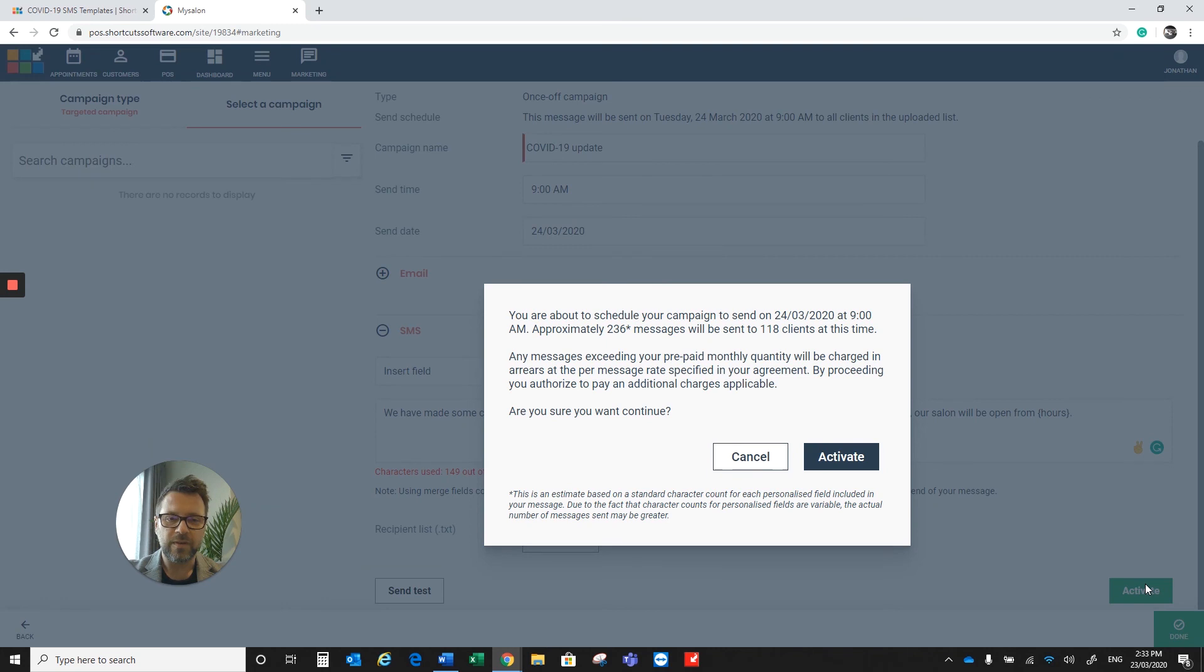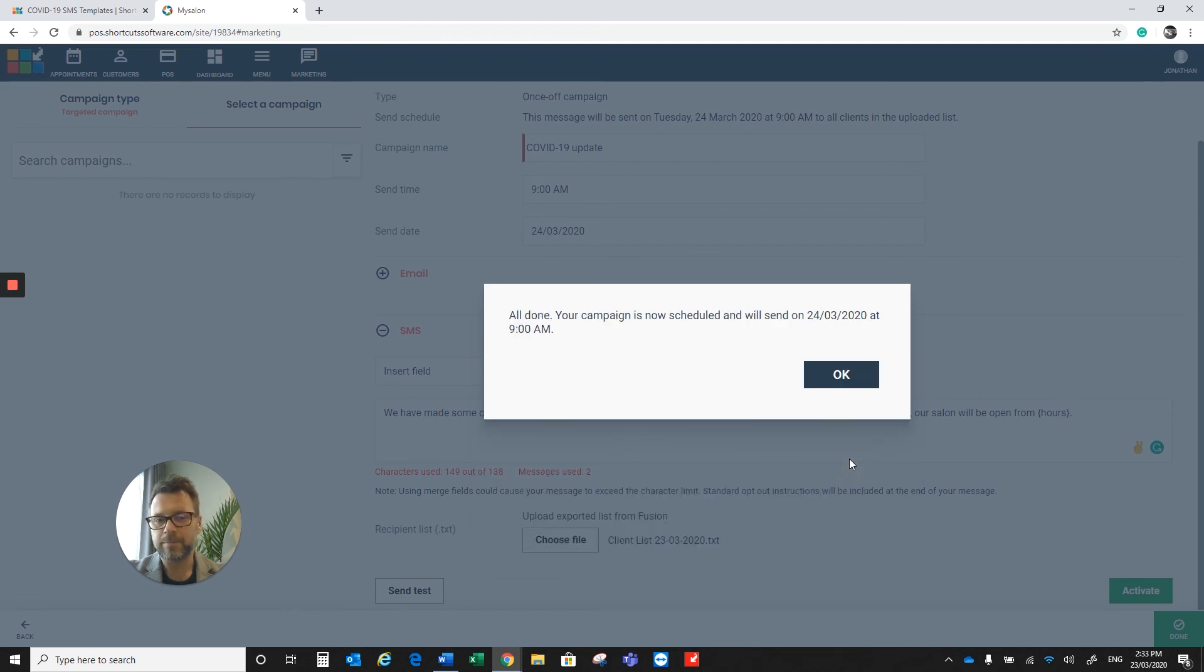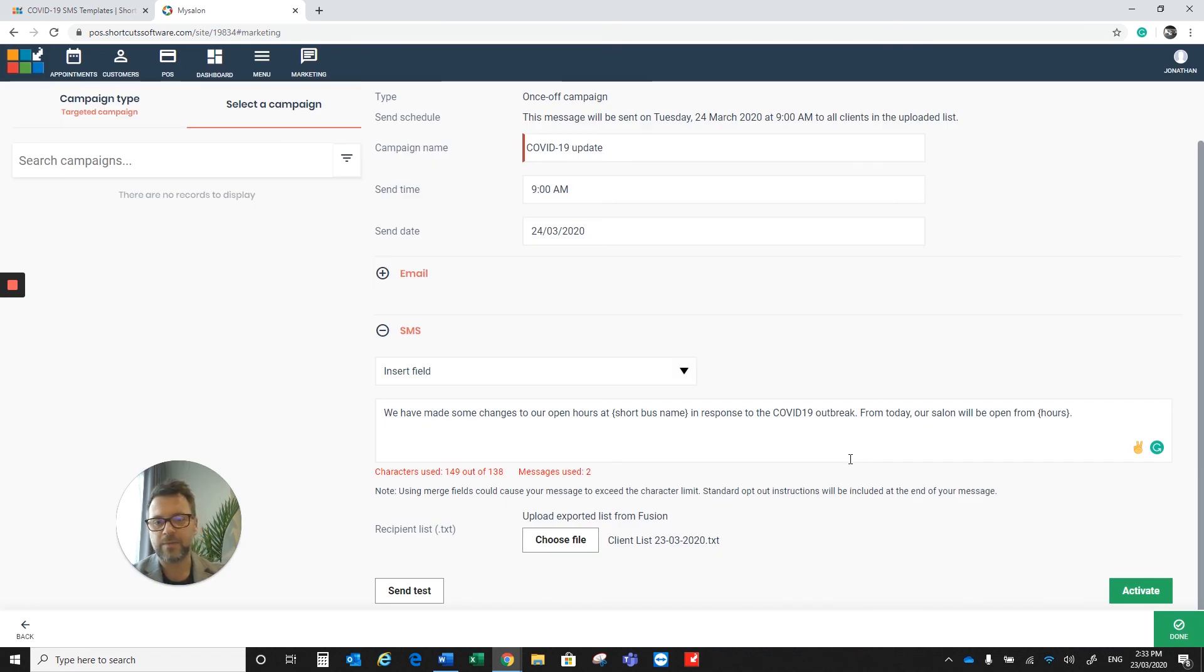You'll get to confirm how many you're sending it to. For this one, it's going to be two messages, so there's going to be double messages going out. If you're happy with all this, please click on Activate. That will then send out tomorrow morning at 9 a.m. Thank you.